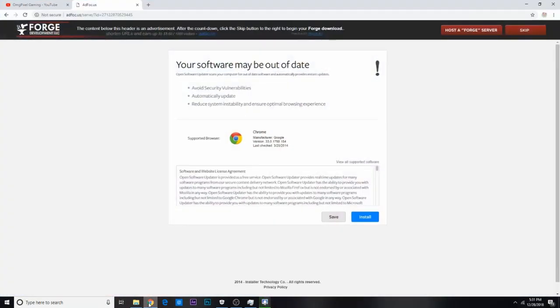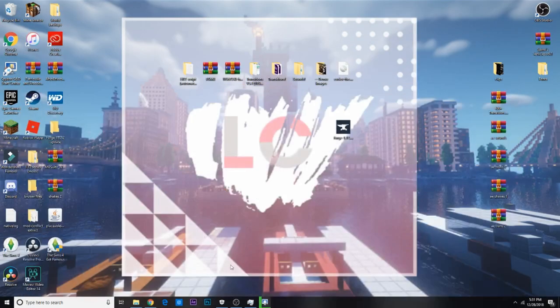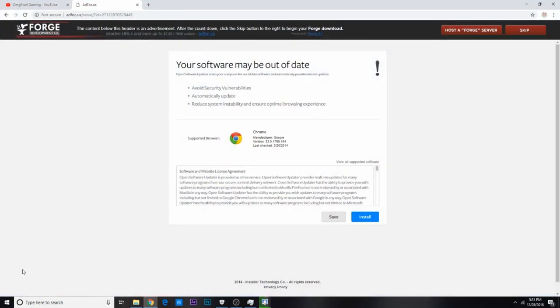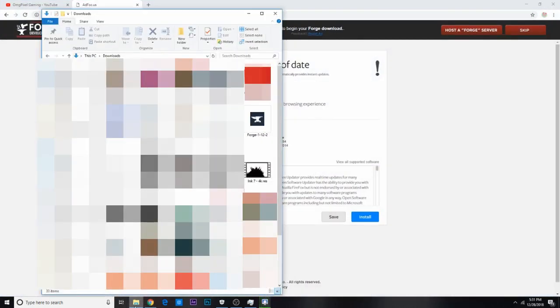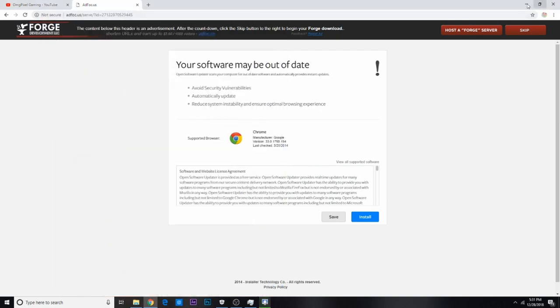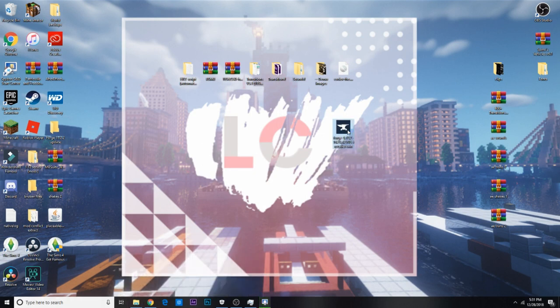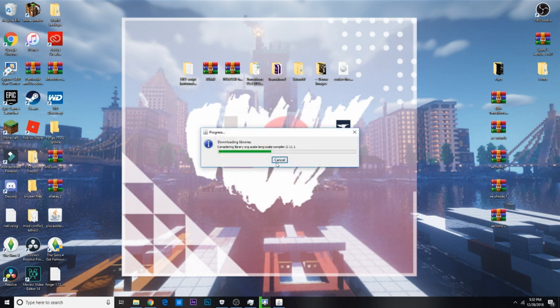Once you have Forge downloaded to your computer, you're gonna go into your files, and then go into downloads, and then you should see it in your downloads folder. You can just drag it out to your desktop if you want, and then just double-click this, and then wait for it to open up, and then click install client, and then just make sure, just leave it the rest how it says, and then click okay.